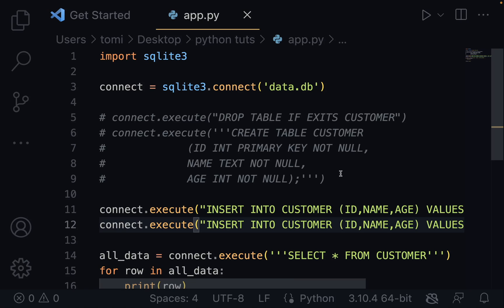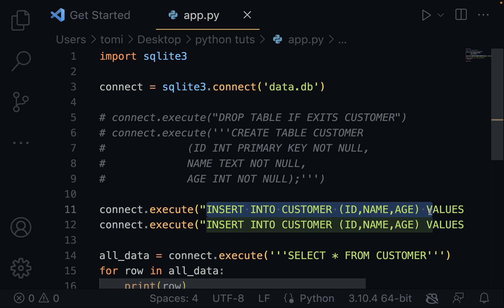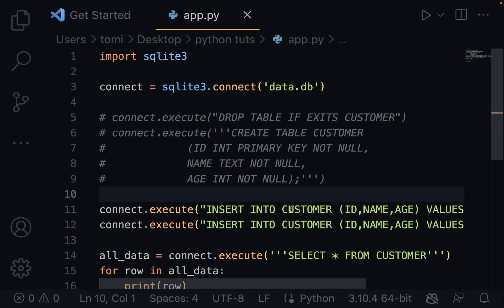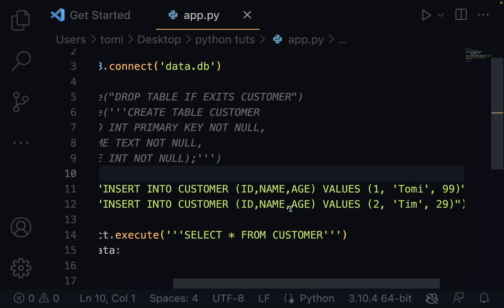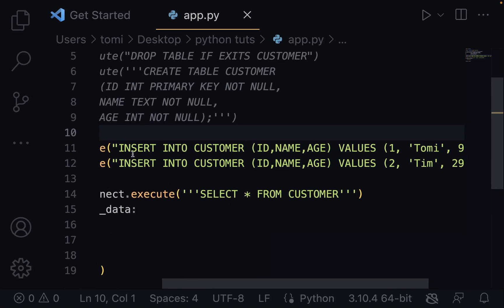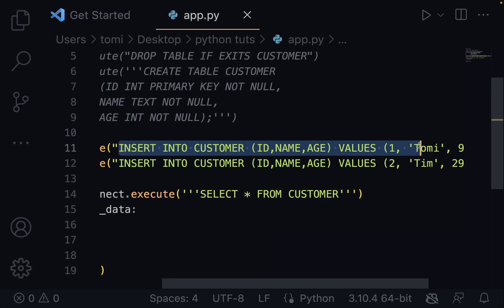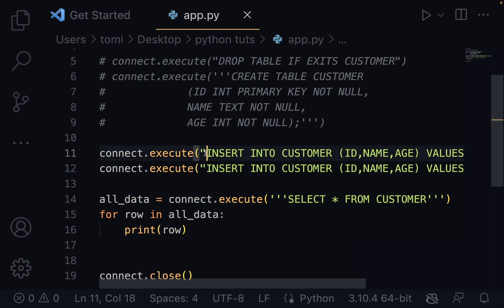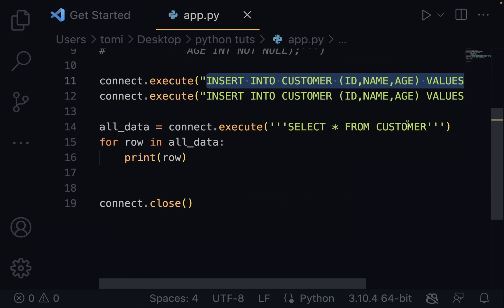This is just the basics of SQL with Python. There's still a lot more — if you know SQL it's basically the same thing. Whatever you want to do, like deleting a record or getting data with a particular ID, you just input your SQL command, execute it, and it's going to work. That's going to be all for this tutorial. Thank you.